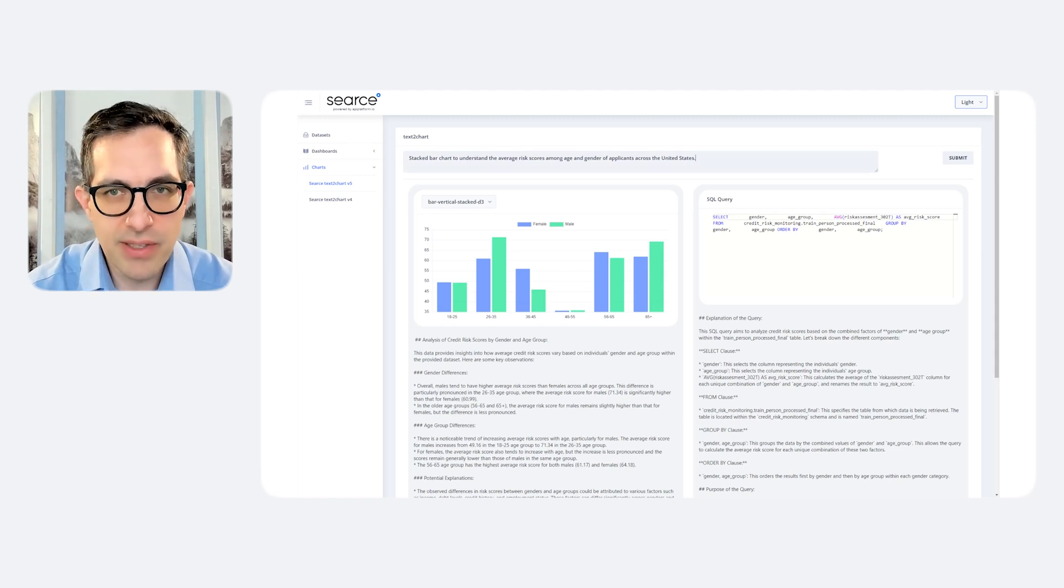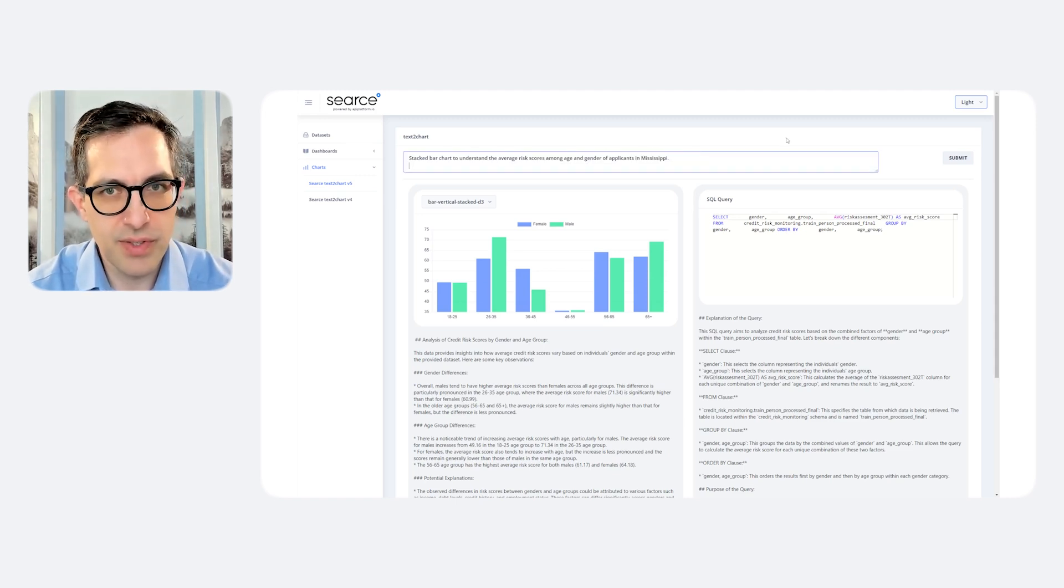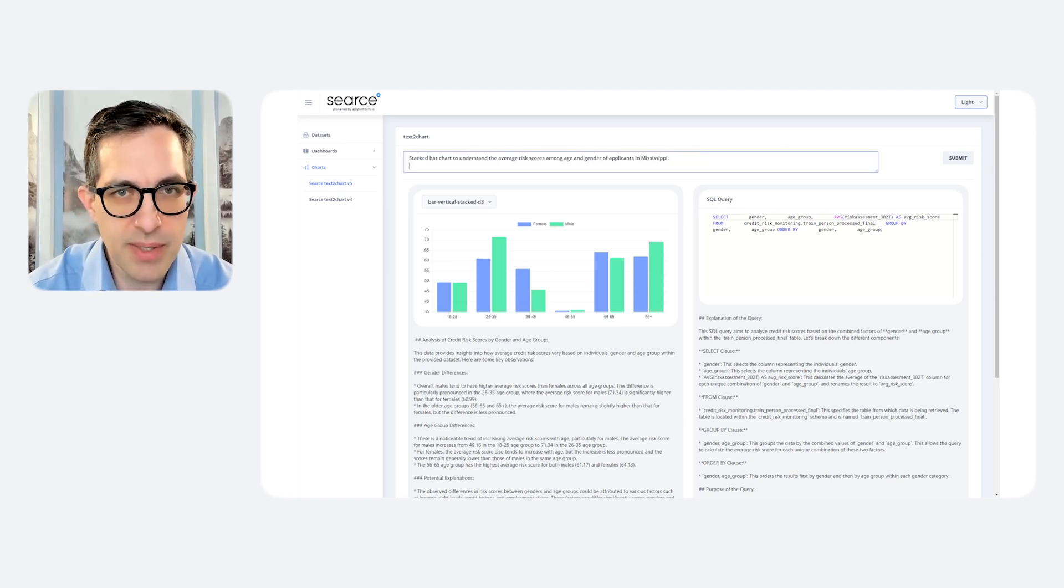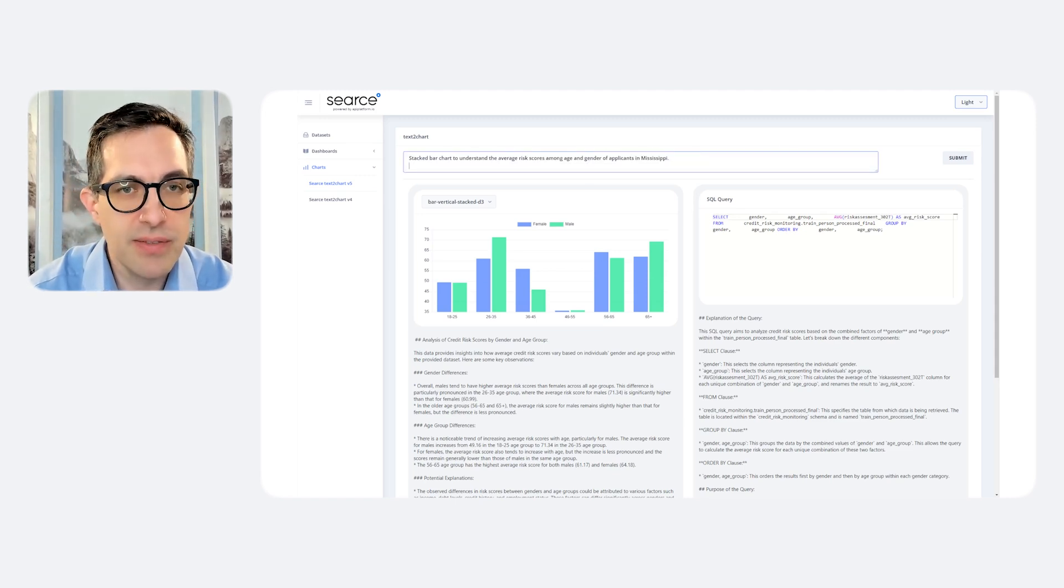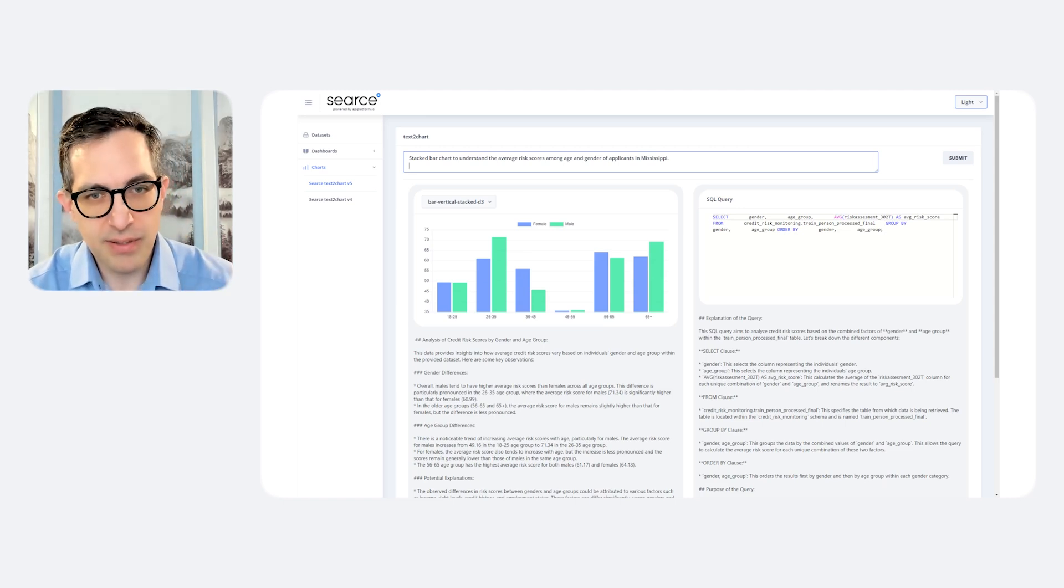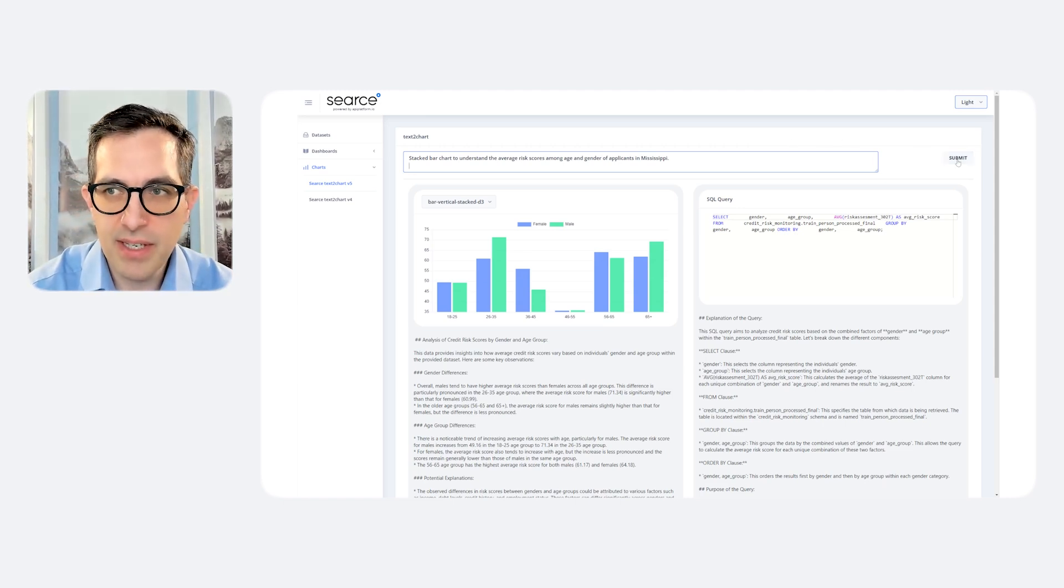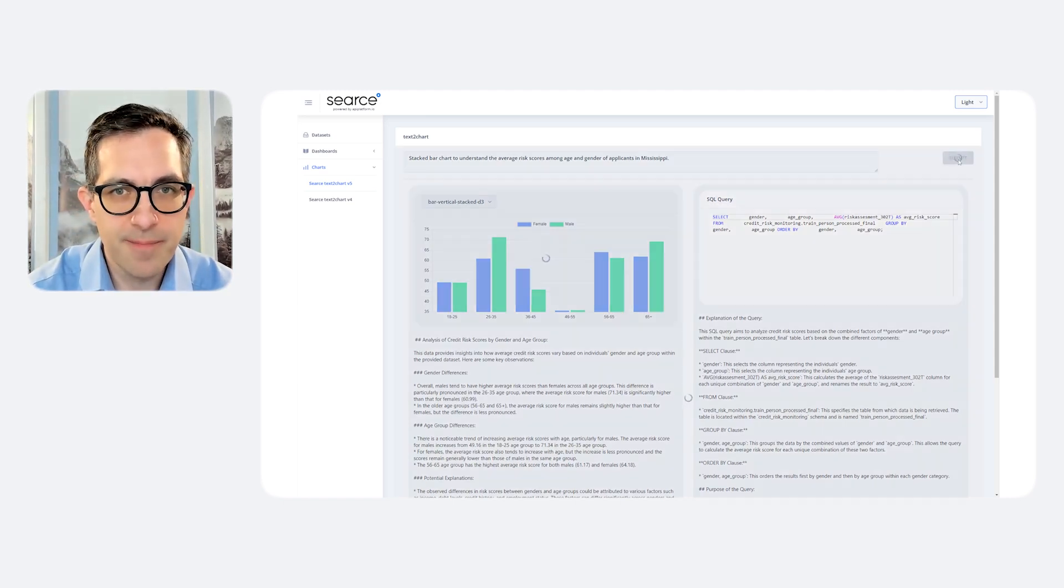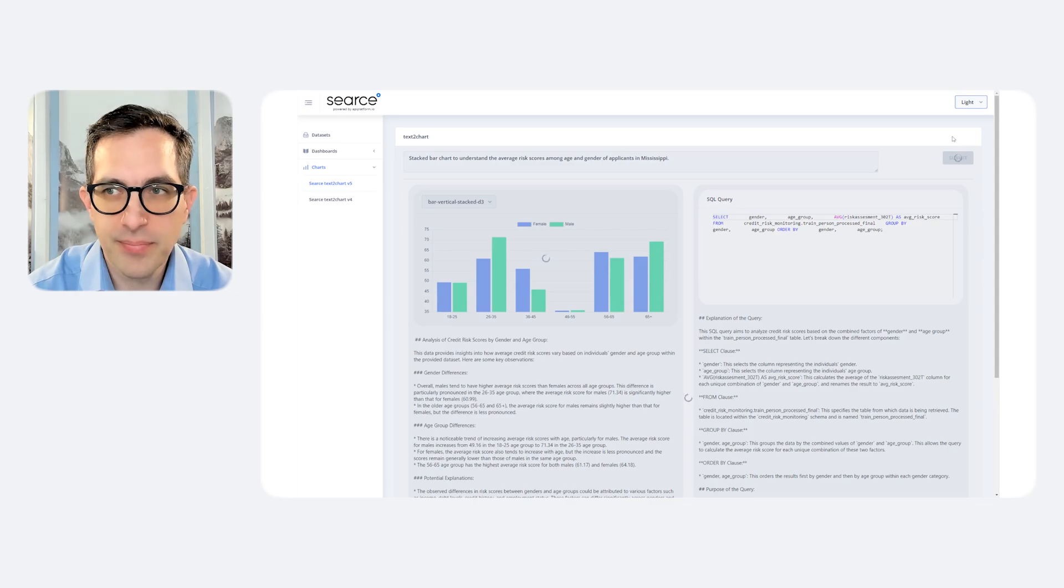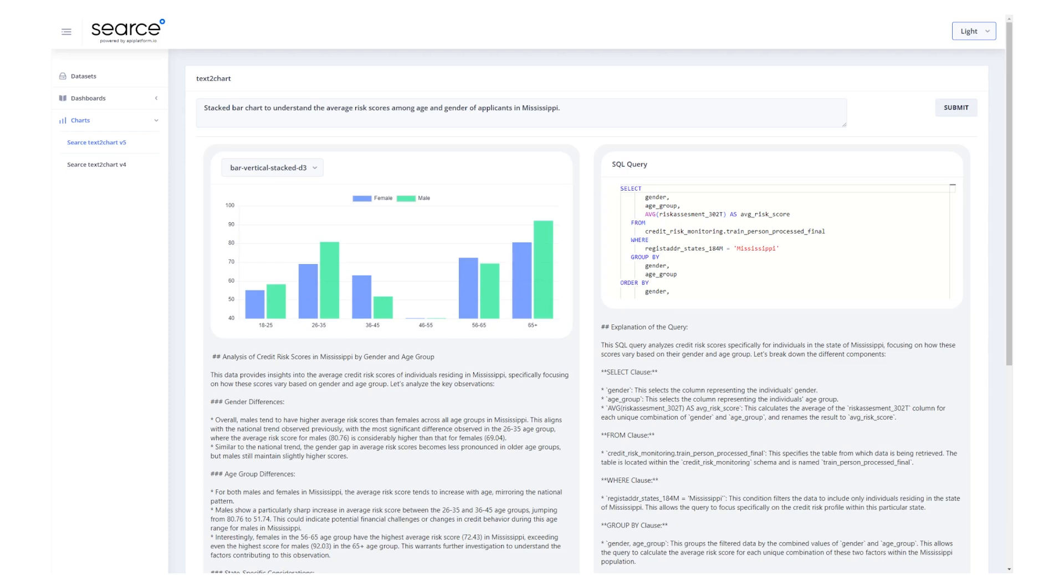Now we need to ask the exact same question for the state of Mississippi to see if there is a difference. Let's take a mental note of this graphic and we'll look at its sibling. And here we see the same distribution for the state of Mississippi, which, if we think back what it was for all of the United States, is approximately the same, give or take a little bit. Certainly not different enough to explain the extreme difference in risk scores.